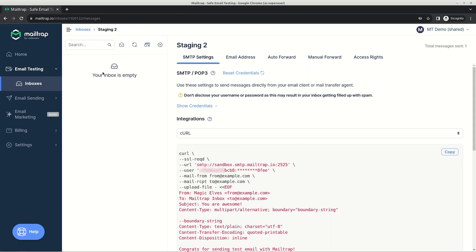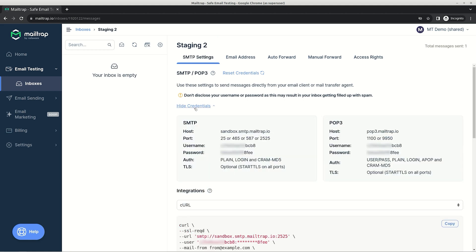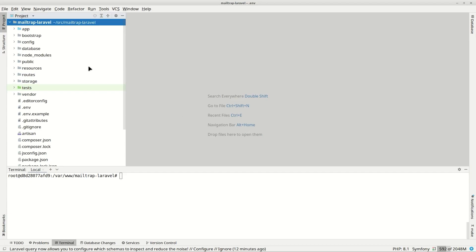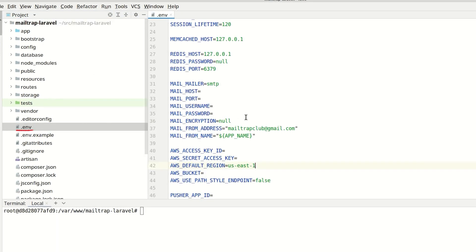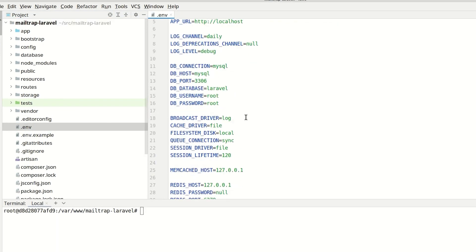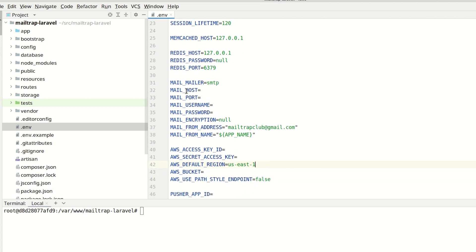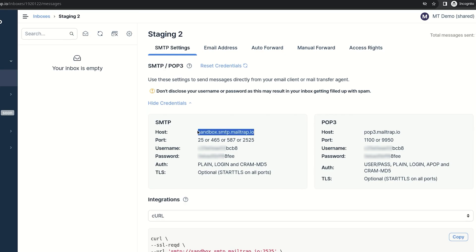This mailbox will receive emails and prevent them from reaching the recipients. Under the SMTP settings tab, click show credentials to reveal the credentials of the fake SMTP server. Go to your Laravel project and open the .env file. It contains all the necessary configurations for sending emails. We'll configure the settings that have the mail prefix using email testing's credentials.